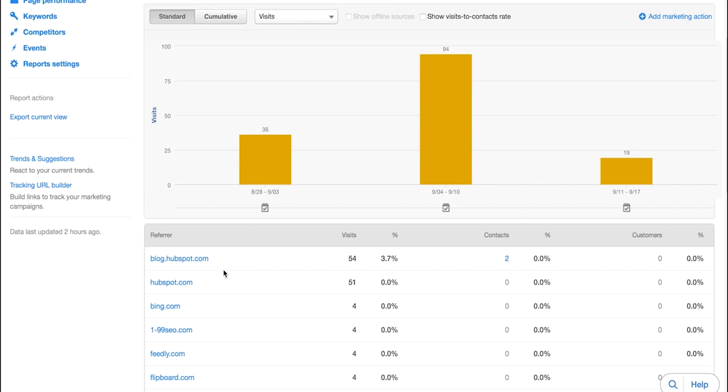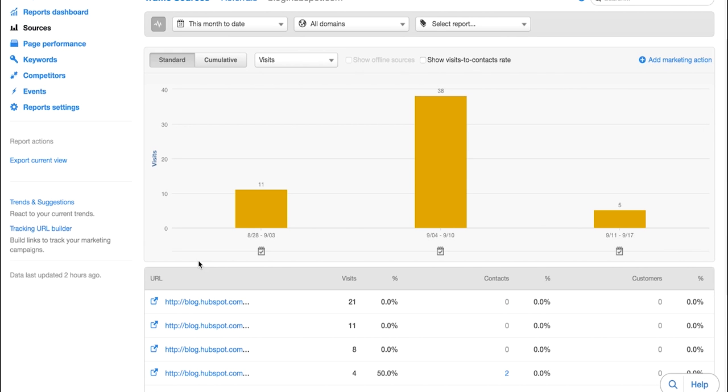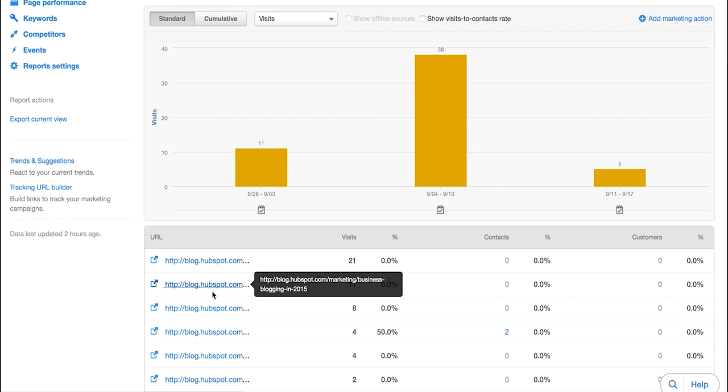So here you see that blog.hubspot.com has brought us 54 visits in that time frame specified above. You can click into that a little bit deeper and you can start seeing which posts on blog.hubspot.com are actually generating some of these visits.